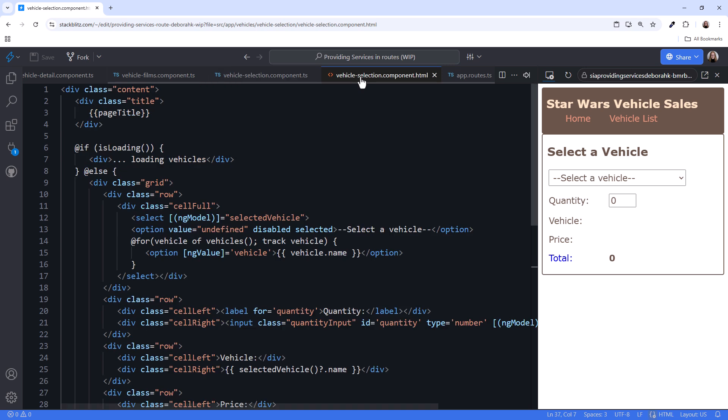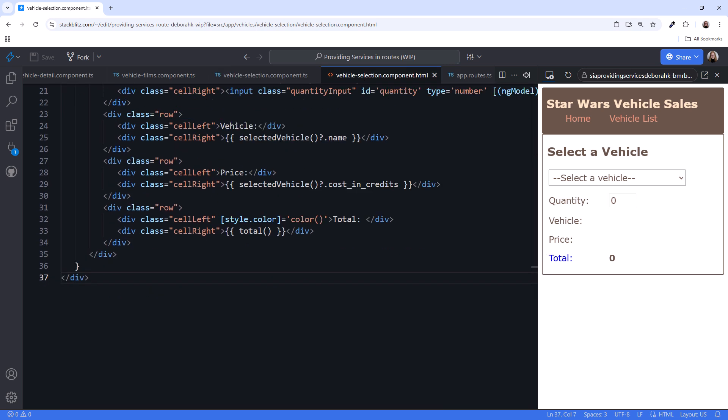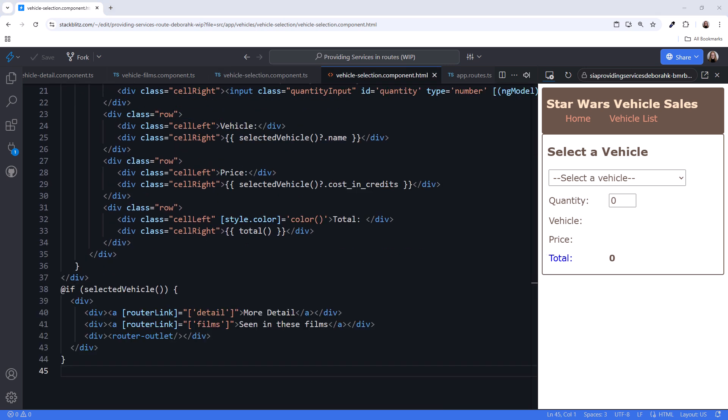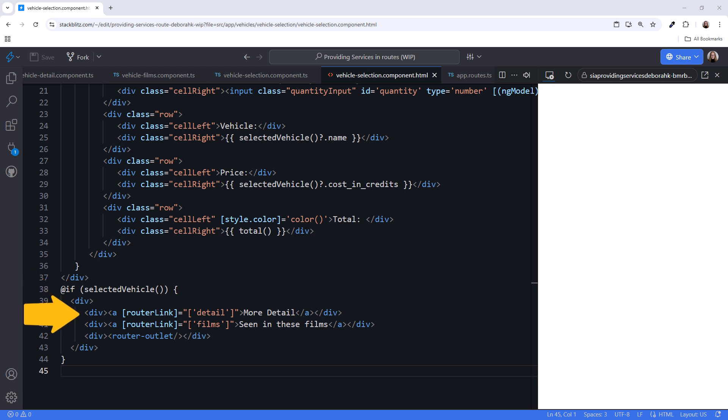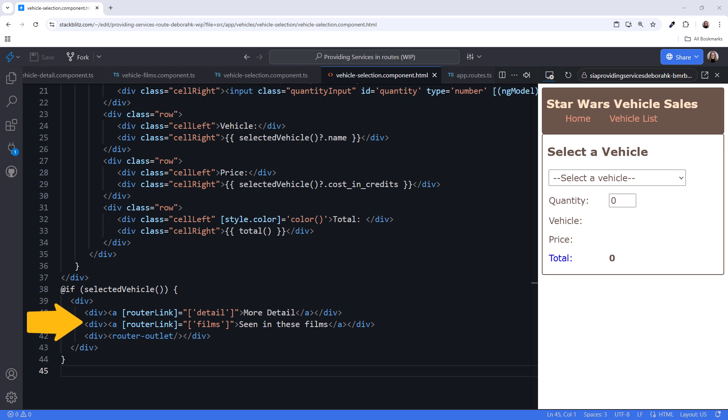Then in the template, scrolling down, I'll paste the code down here at the bottom. If the user selected a vehicle, we display the two links, one to each child route. And we define the router outlet where the routed components appear.